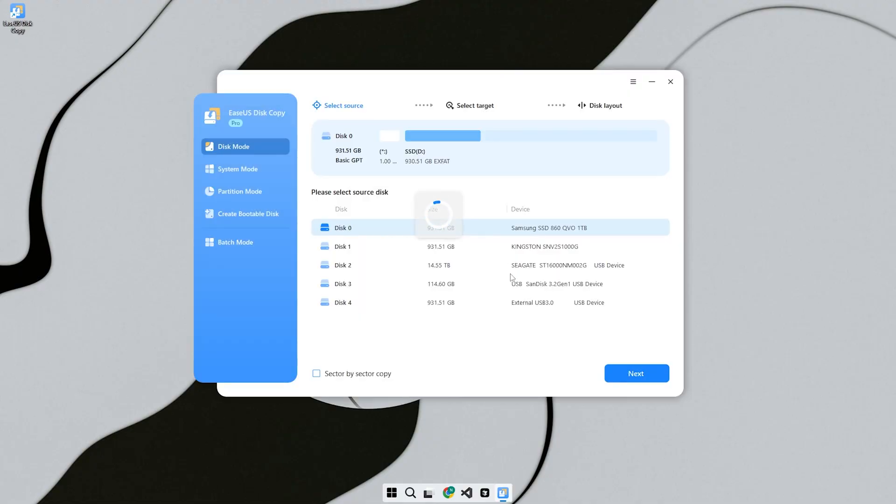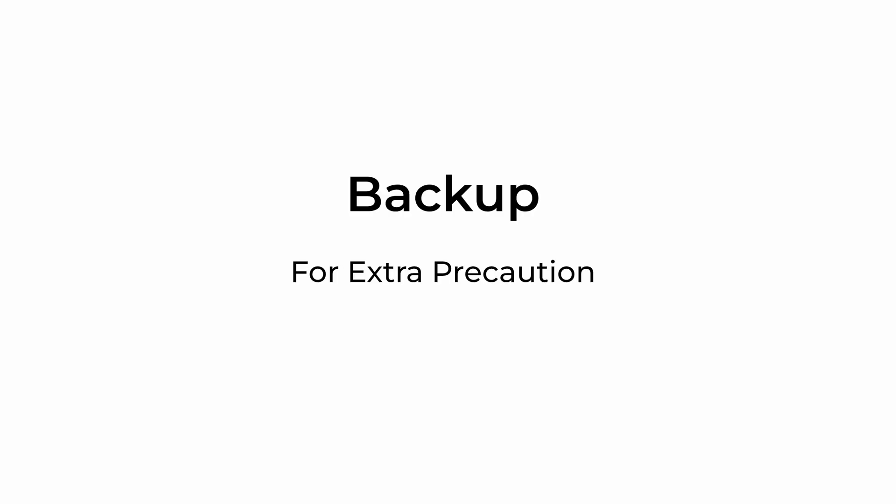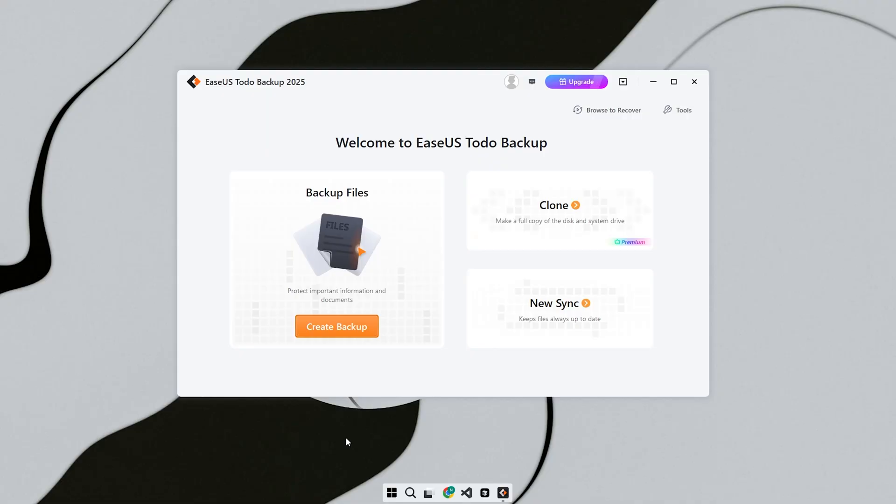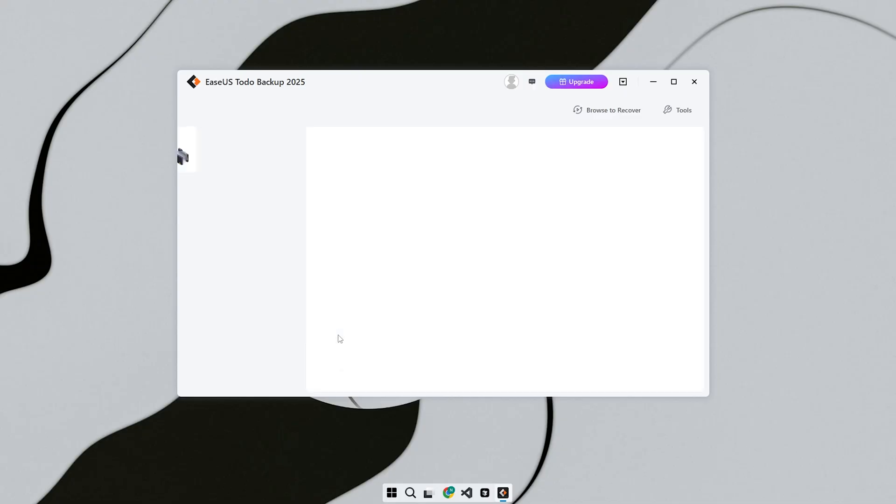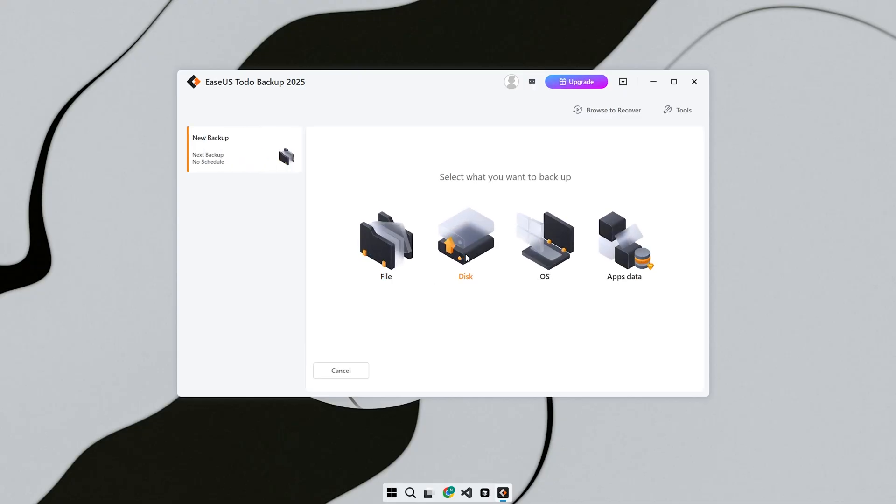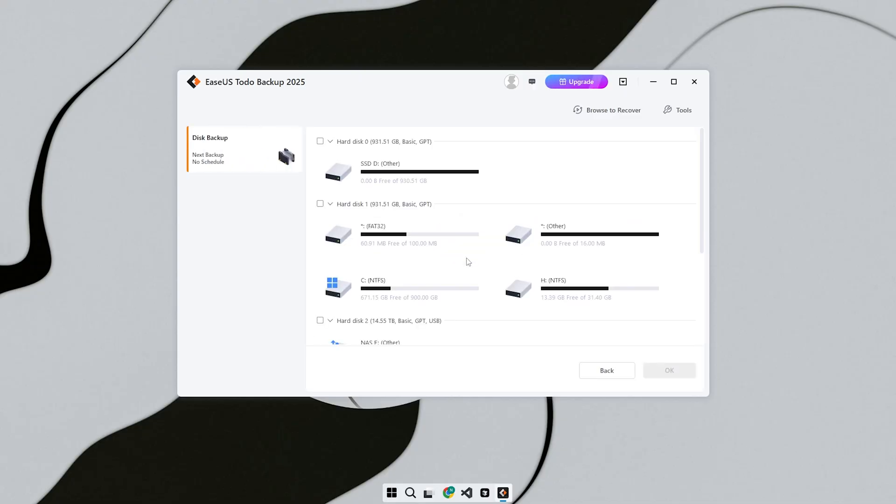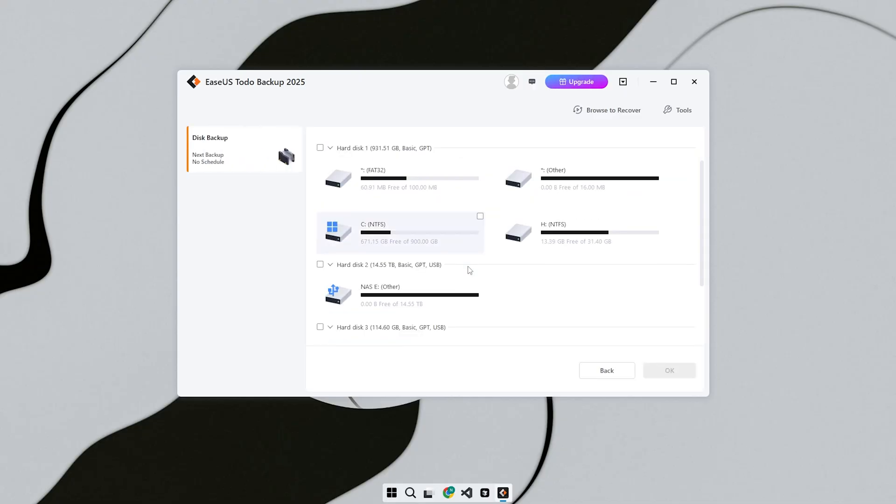Before you start cloning, there are a few things to get ready. First, back up your data. Cloning is safe, but it's always good to be cautious. Second, check the size of your new disk. It should be equal to or larger than the one you're cloning. If it's smaller, the process might fail.